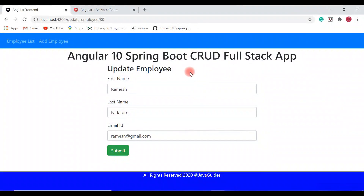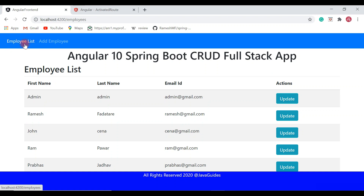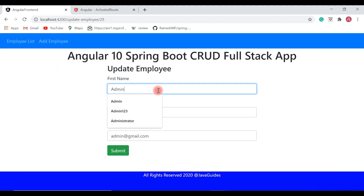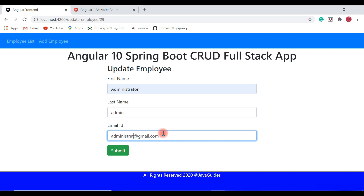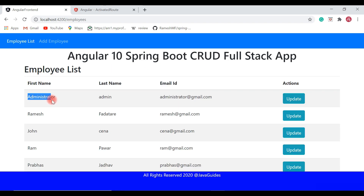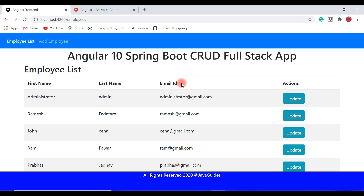Let's save all files and go back to the browser to see how it works. On the employee list page, let's update one of the employees — the admin employee. Click the update button and update the first name from admin to administrator and the email ID from admin to administrator editor, then hit submit. The employee is successfully updated — first name and email ID successfully updated. We have successfully made the update employee API call and stored the updated data into the MySQL database.